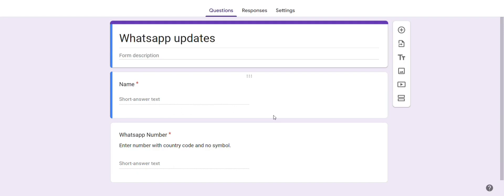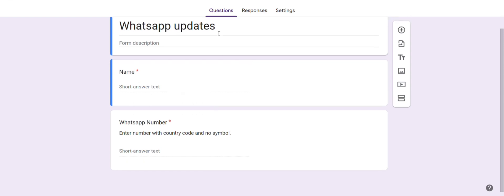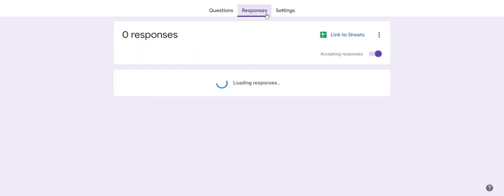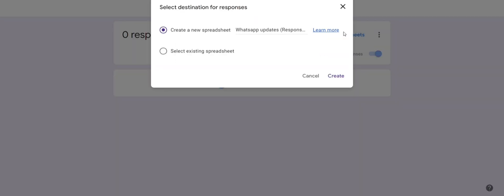Hello, in this video we will see how to trigger a WhatsApp message on form submission. So here is the form. Go to responses, click on link to sheets.